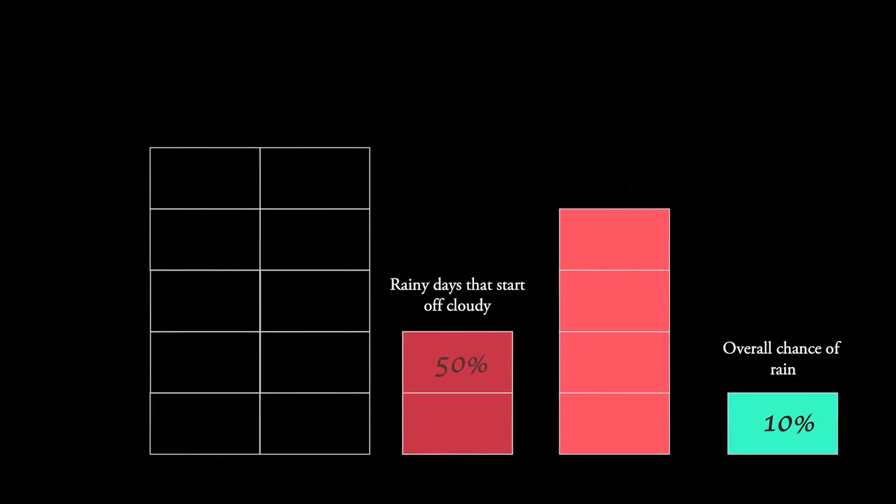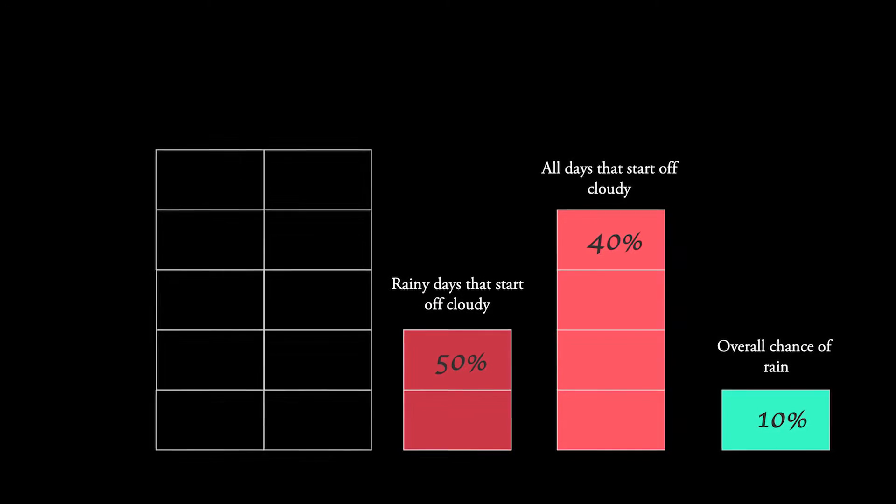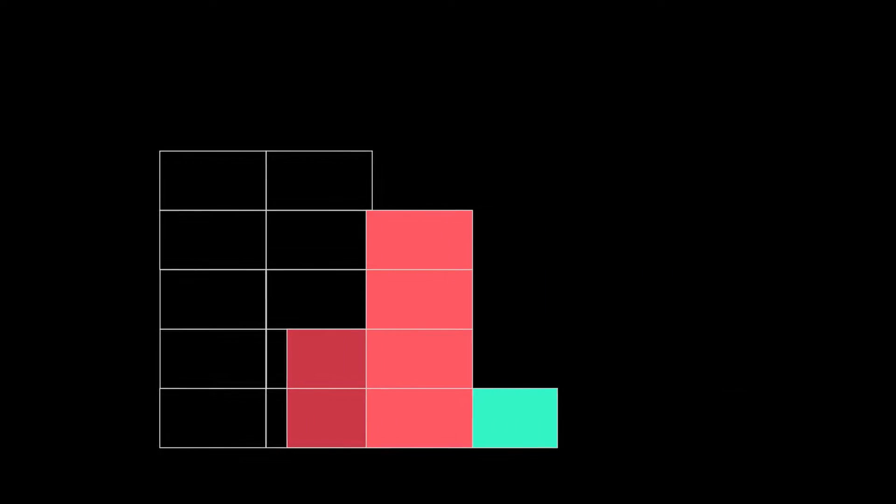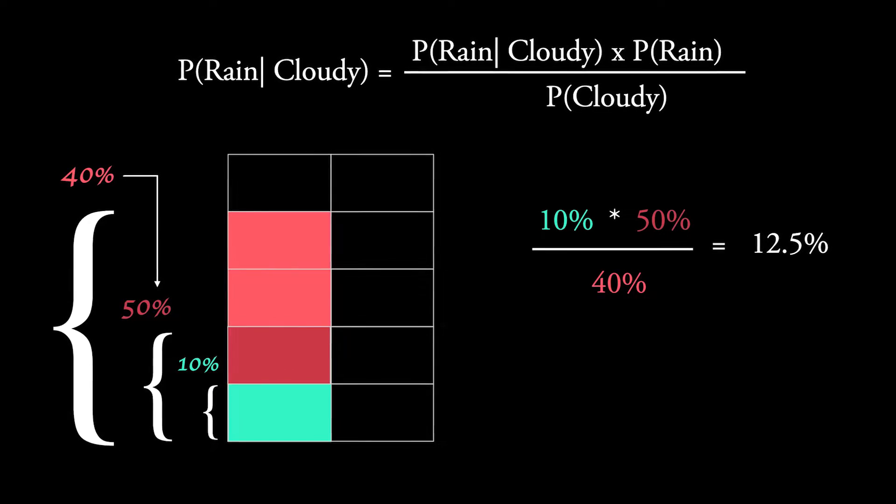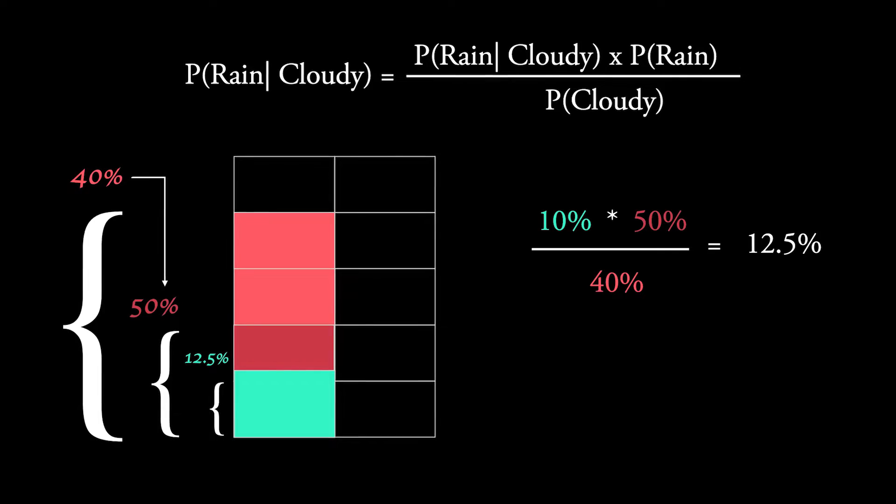For probability, you should aim to build a strong understanding of how probability distributions work and then familiarize yourself with Bayesian statistics, which is a key technique used in modern machine learning algorithms.